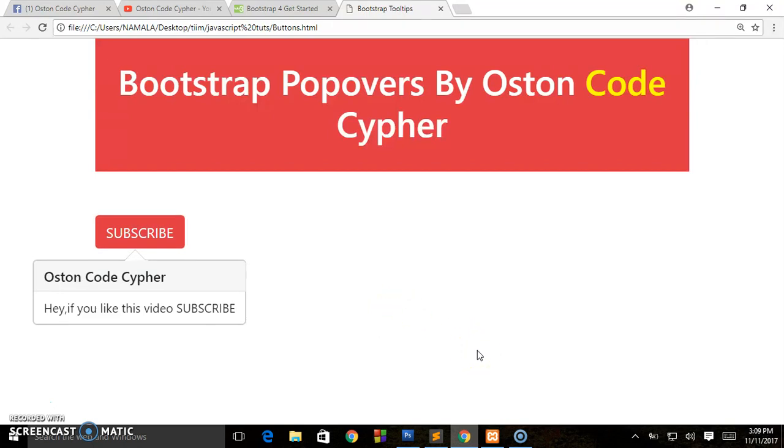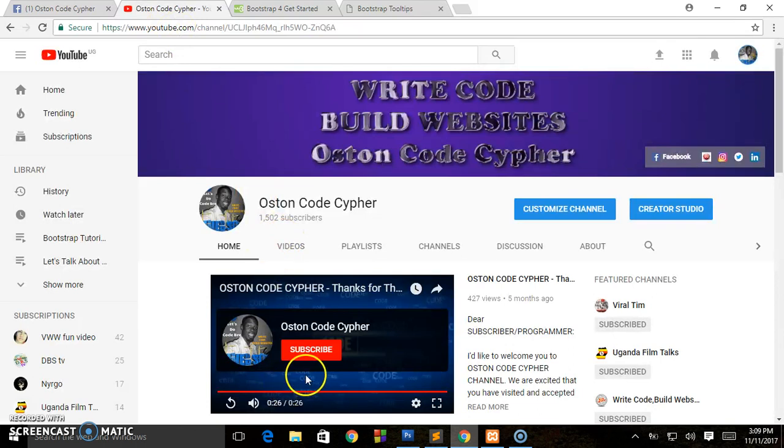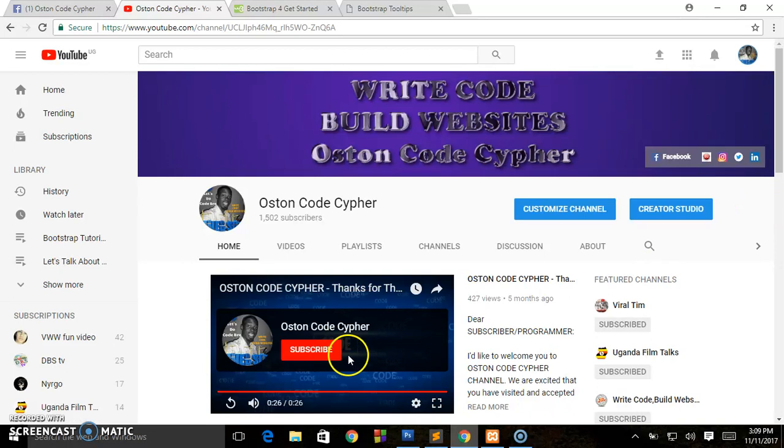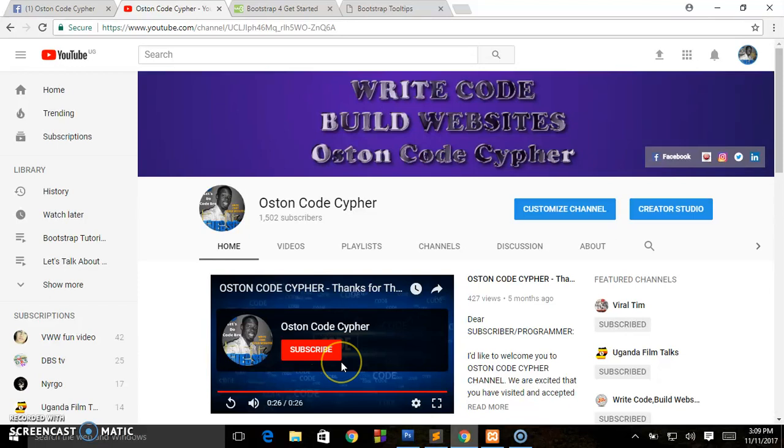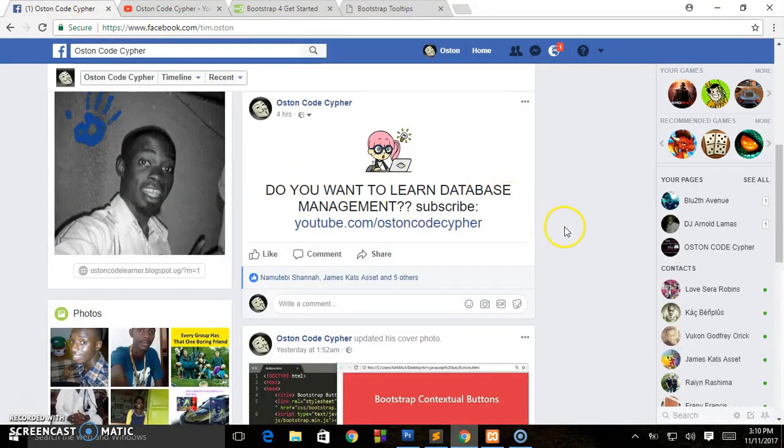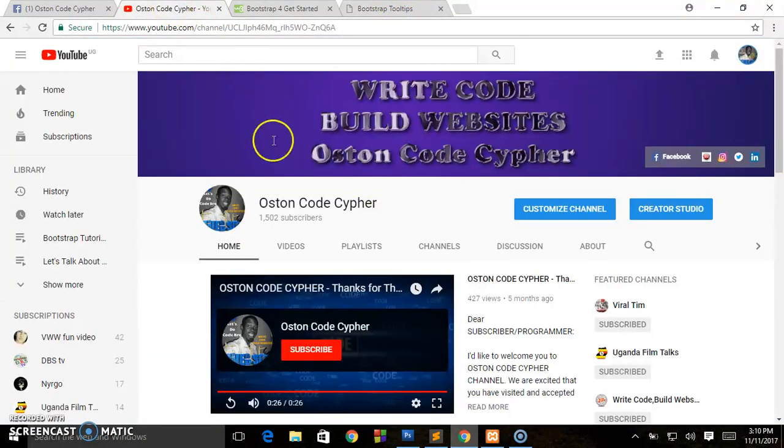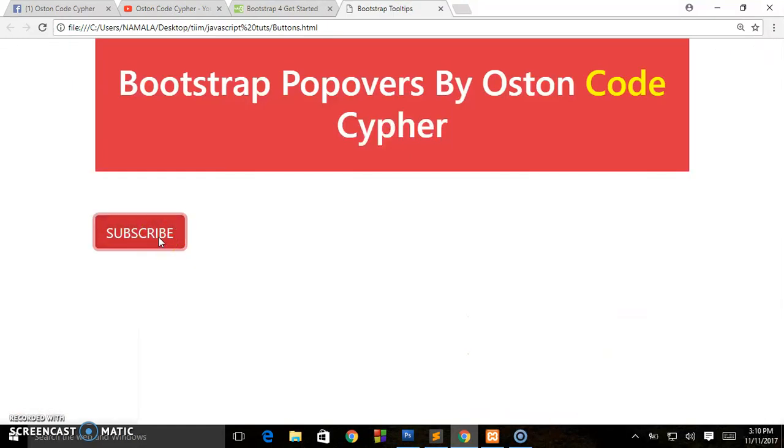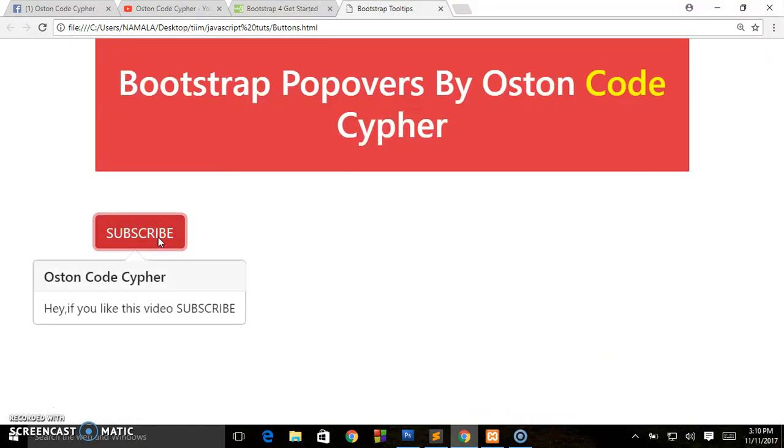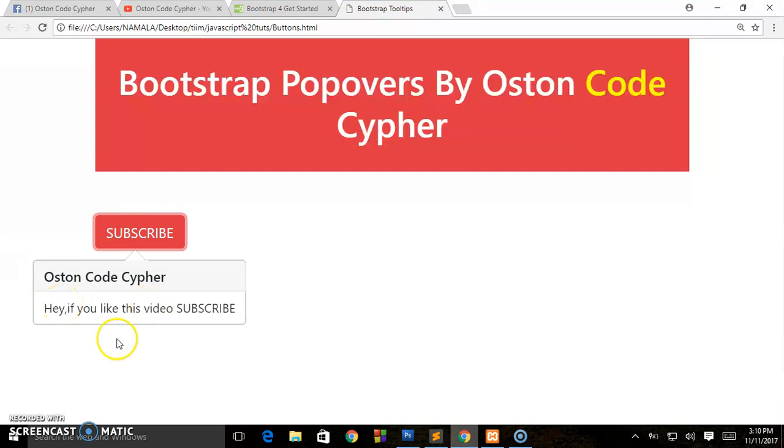That's it, guys. If you learned something in this video, please go ahead and subscribe to the channel. As always, make sure you hit that red button. It's either on the right-hand side or after watching my channel intro, you click the subscribe button. Thanks for watching, guys. If you want to be my friend, make sure you follow me up on Facebook at Team Oston or Oston Code Cypher. That's it, guys, for today, the popover. Next time, make sure you subscribe if you like this video. Peace.